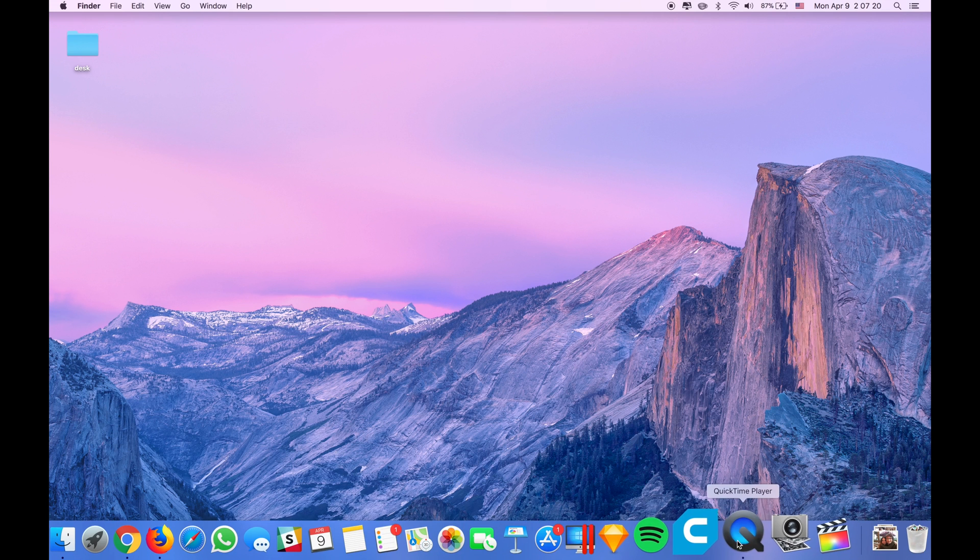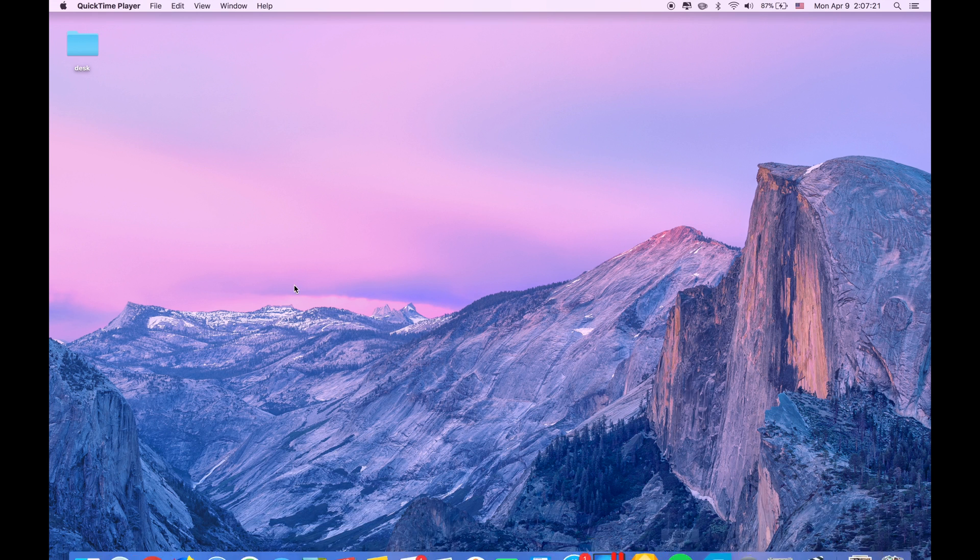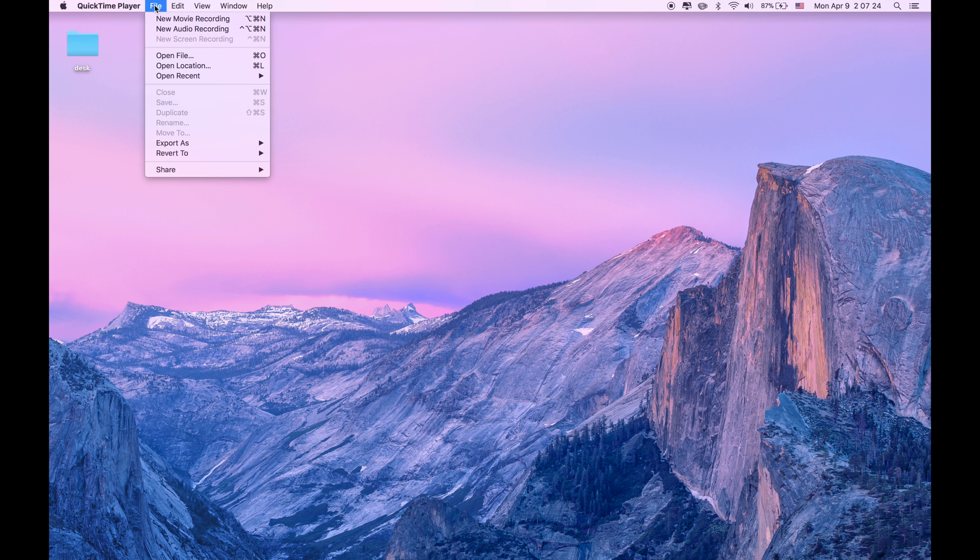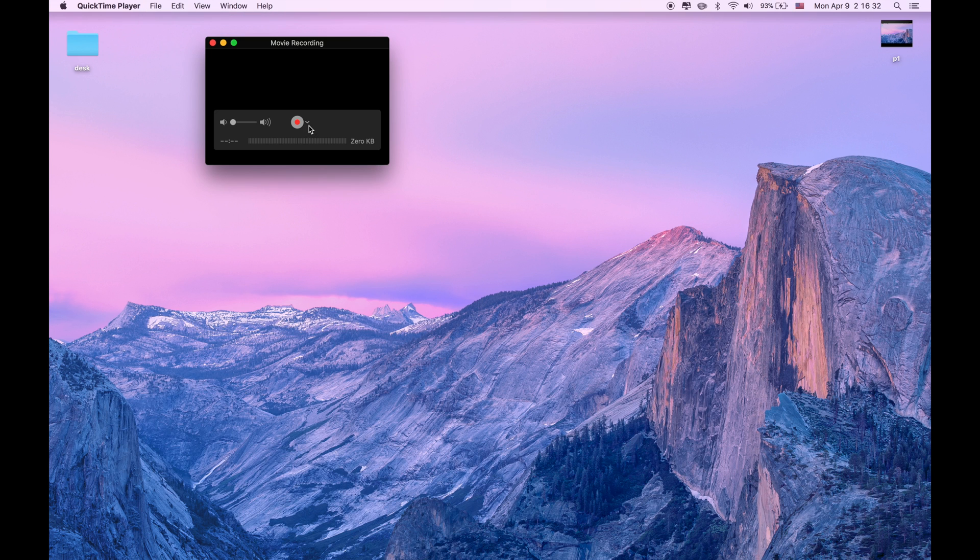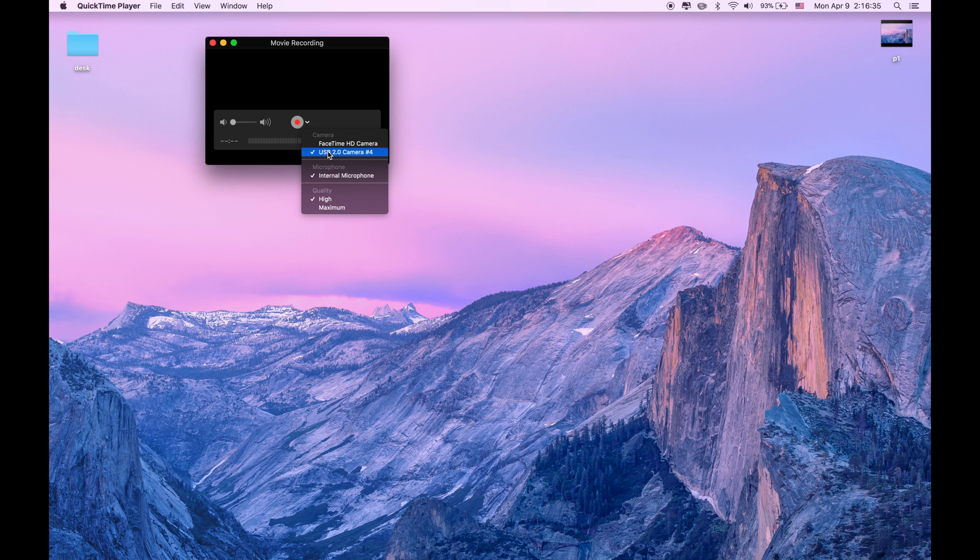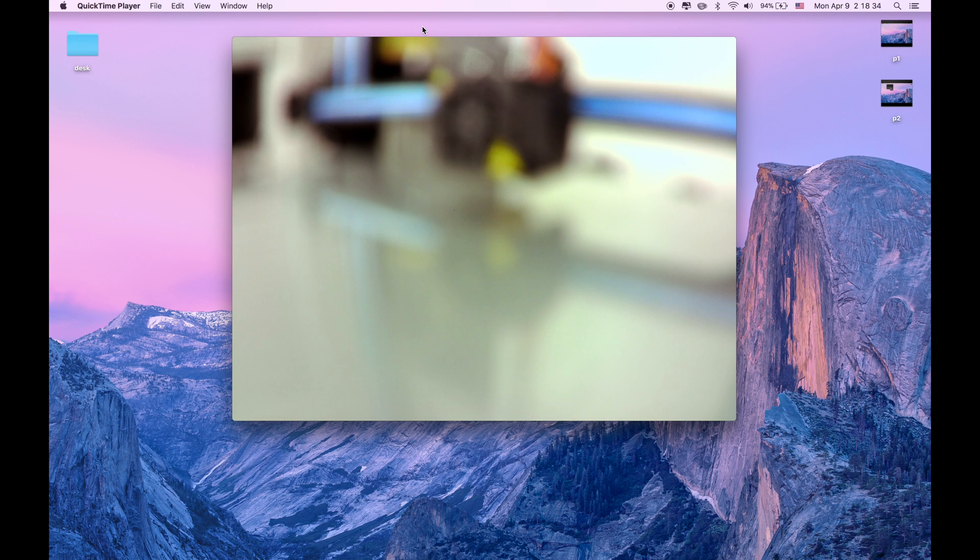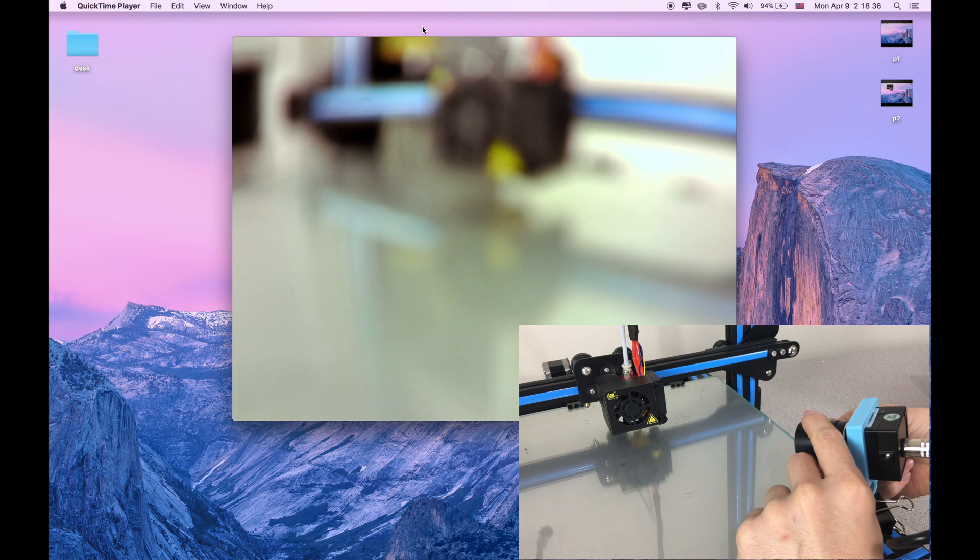So first of all go to your QuickTime, and when you have your QuickTime player, click File and click New Movie Recording. When you do that there's a drop down menu in here. What you need to do is click USB 2.0 Camera. We have our view from the camera but we need to arrange it accordingly.